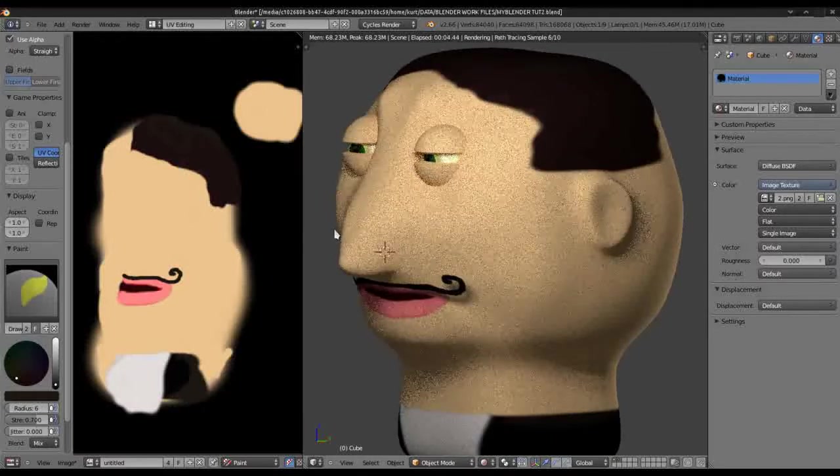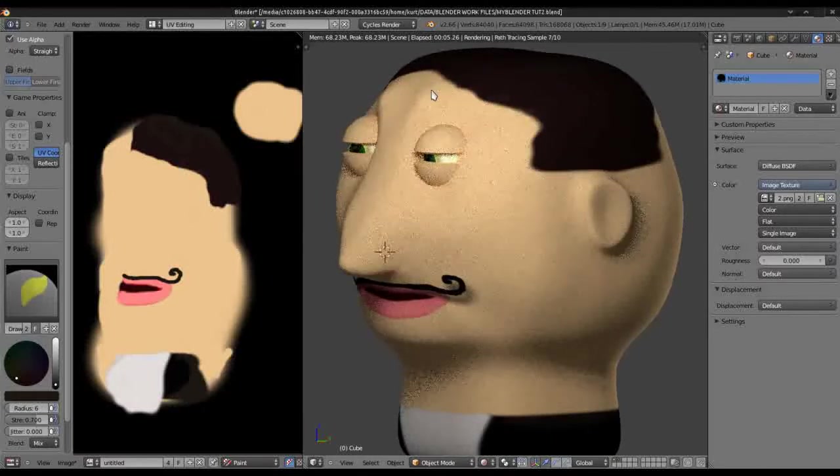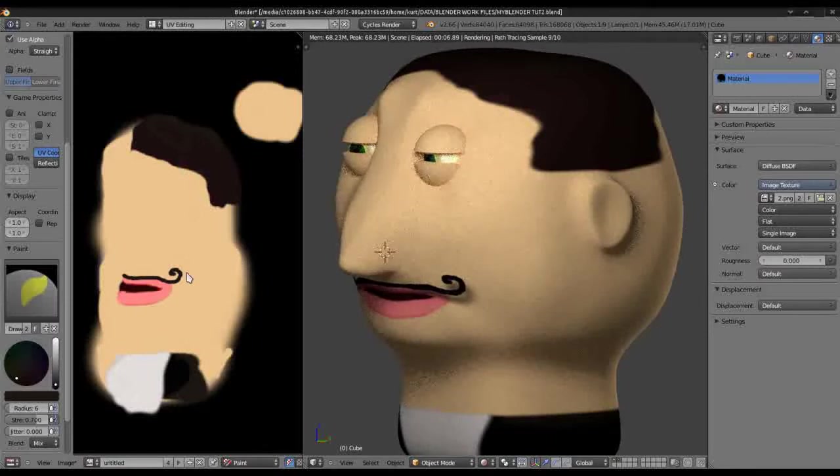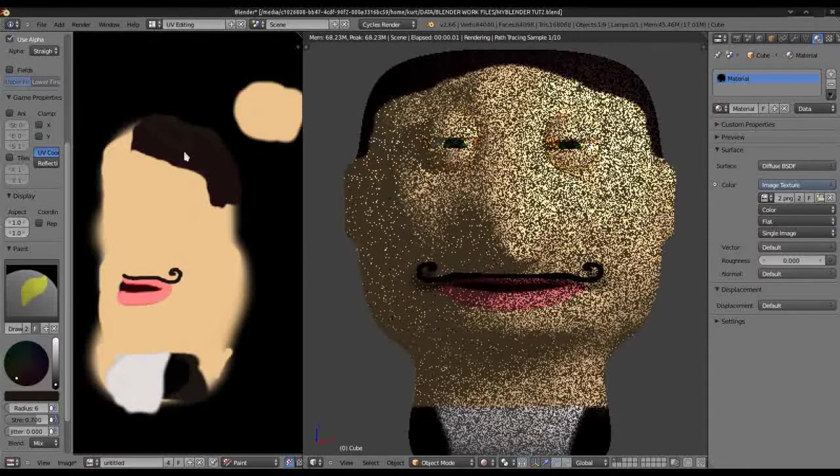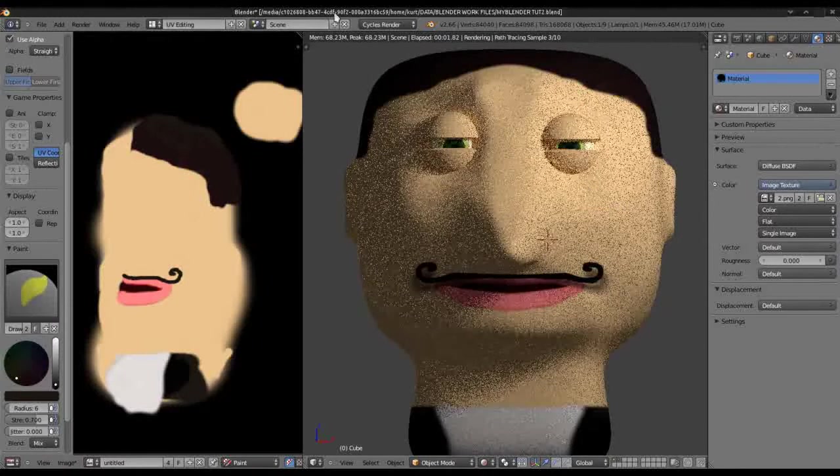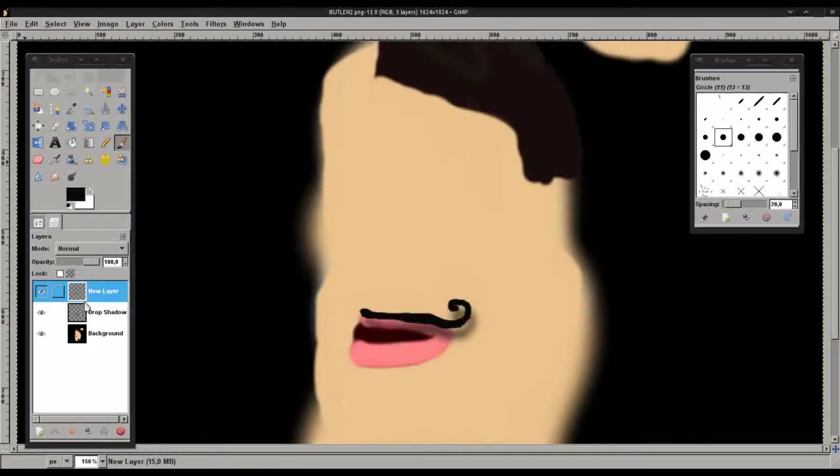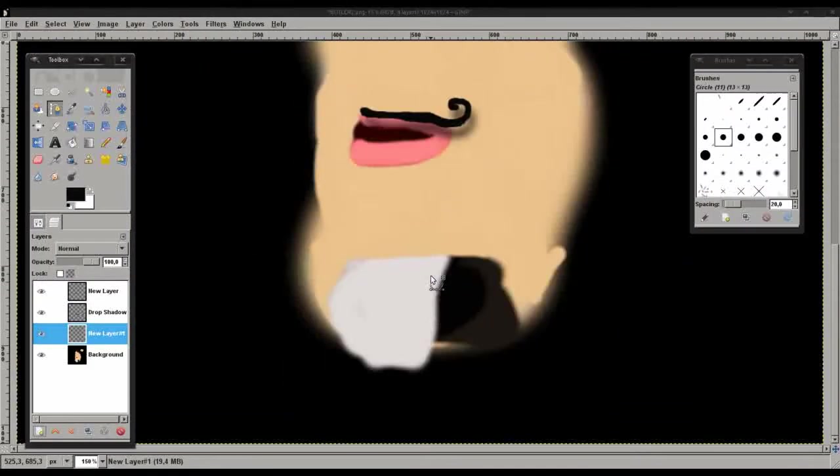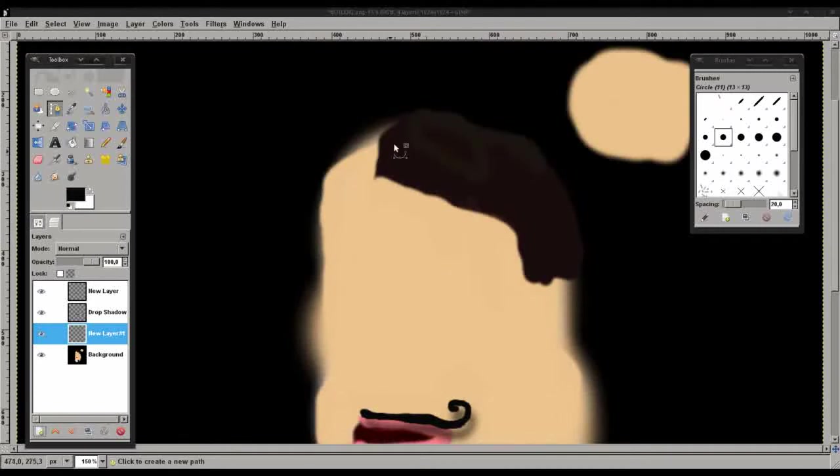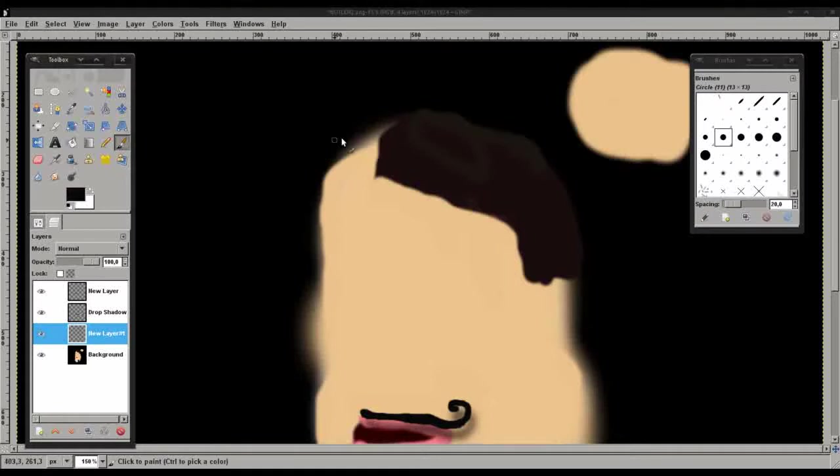Now let's see what we can do with the hair. Let's go back to Gimp and fiddle around with the hair. We'll open another transparent layer and we'll just trace out the hair as we did with the moustache. Very roughly.